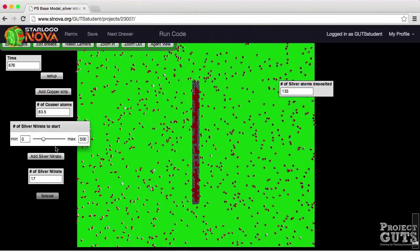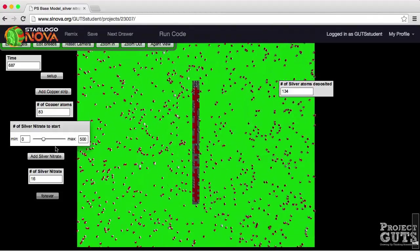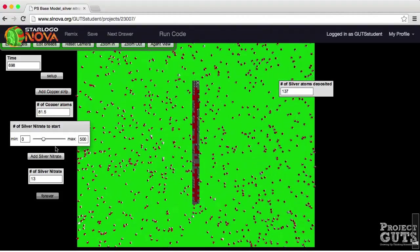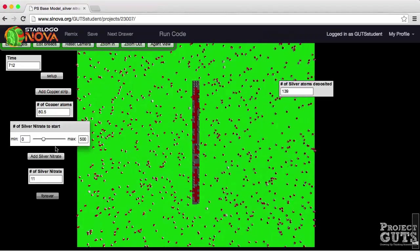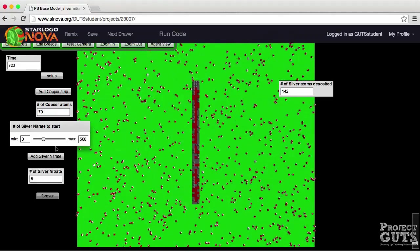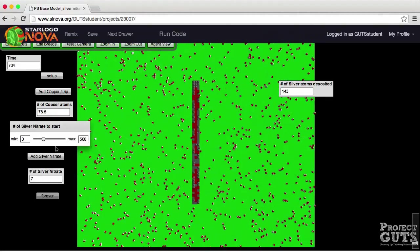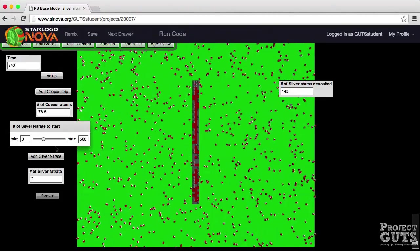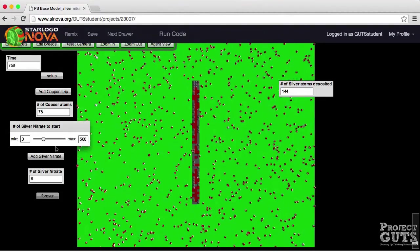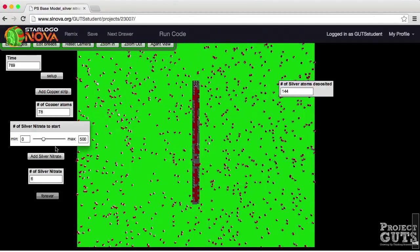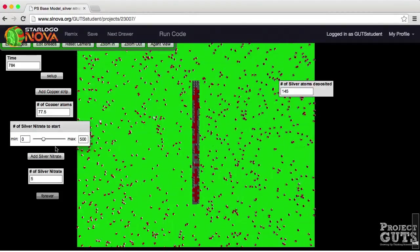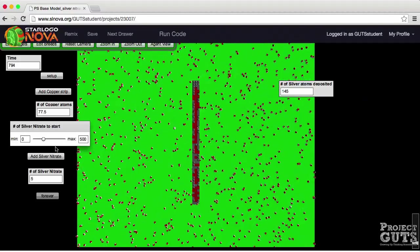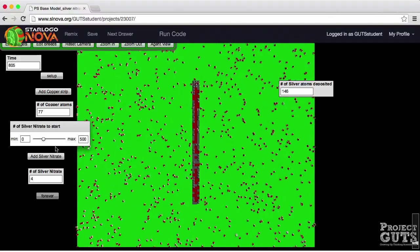It's a good time to start thinking about whether this model is really representing the balanced chemical equation correctly. And the amount of copper that's being used up and the relationship between that and the number of silver atoms that are produced. And the ratio between the silver nitrate being used up and number of silver atoms that are being produced. So this is a preview of the model.